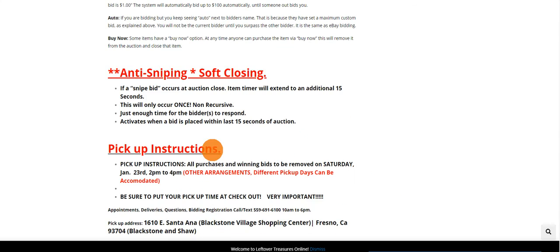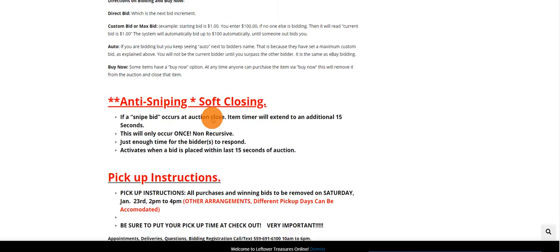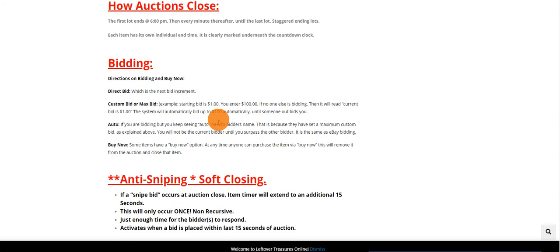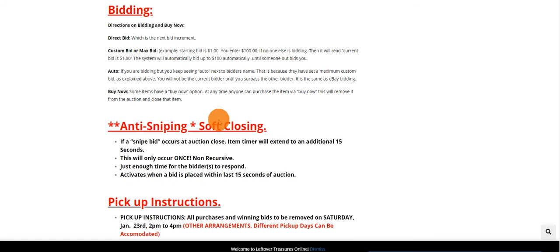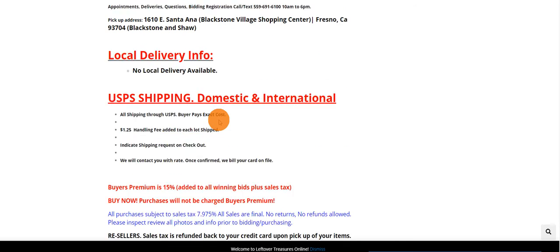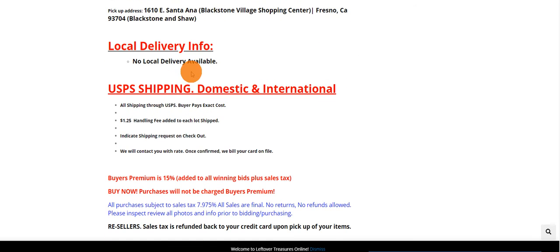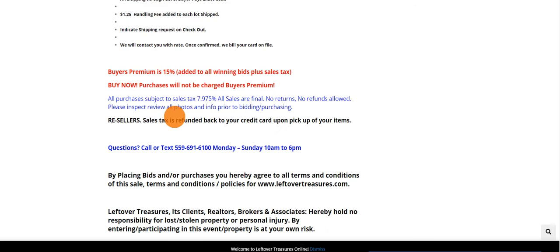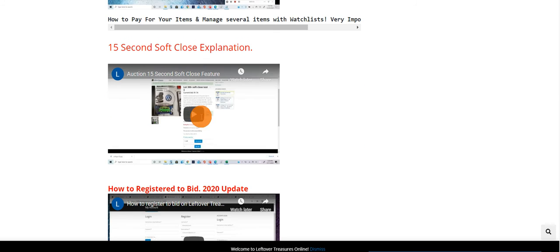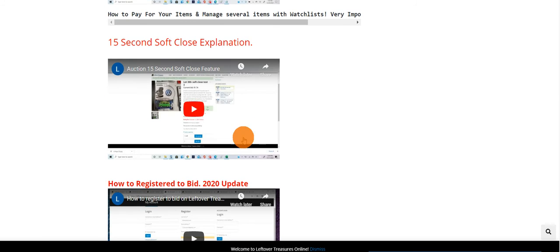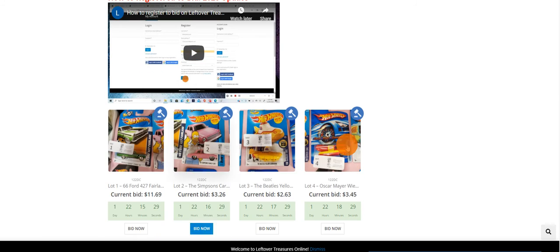Located in every sale is all this information that tells you how to bid, how the auction works, where the items are located. So if it's your first time, take the time to read this information. Otherwise, we have it in video form just below the text and before the lots begin.